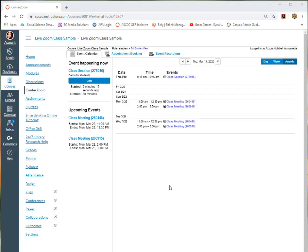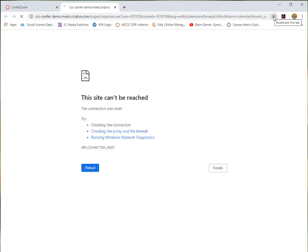In ConferZoom on Canvas, once you hit Join, a new window will pop up, so make sure that you enable your pop-up blocker. If this new window or new tab does not pop up, check in the URL line on the right-hand side. If you have a little box that has a red line through it, that means your web browser is preventing you from allowing pop-ups.